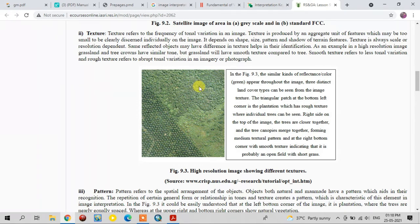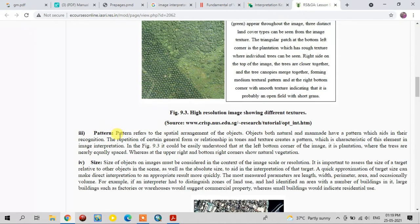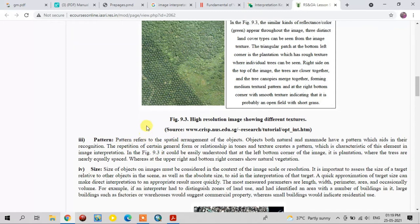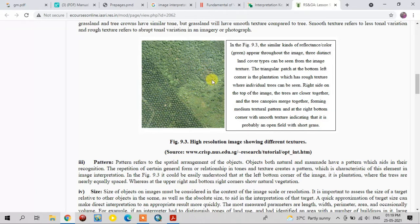This is how textures help for image interpretation. Coming to the next element — pattern. Pattern is the spatial arrangement of objects. In this image, some trees are regularly arranged because of plantation, while other trees are naturally formed. This difference in spatial arrangement is what defines pattern.